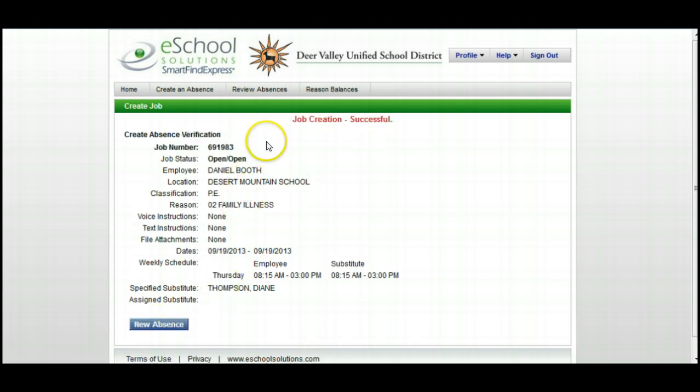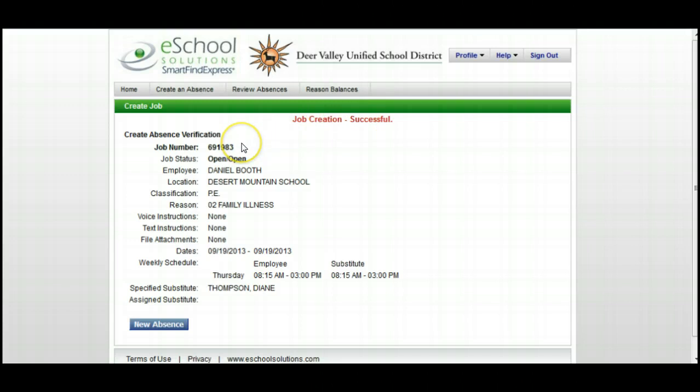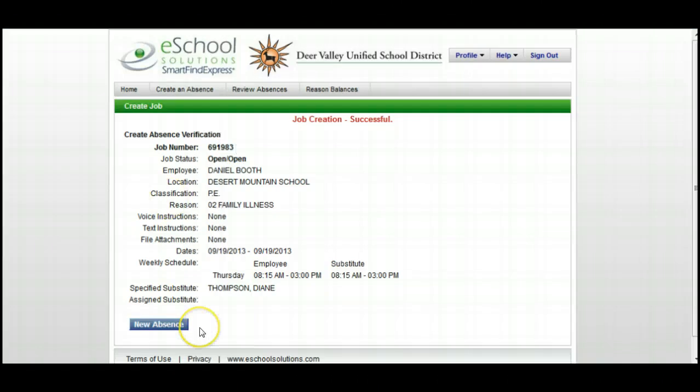Once you're done, it'll show you Job Creation Successful and give you your job number. Remember, this will be important if you're filling out the Employee Leave Request form. If you want to add additional absences, click on New Absence and start the whole process again.